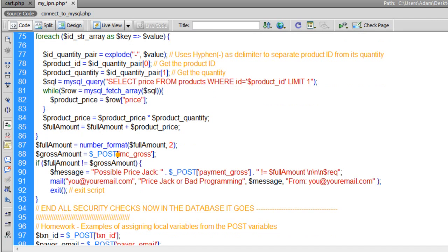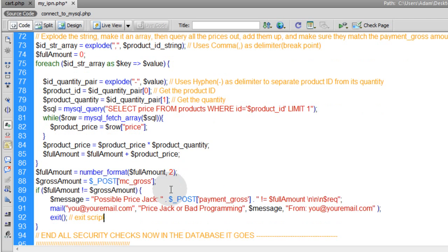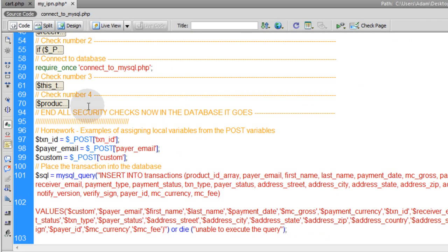Then run number_format on the full_amount variable to ensure the correct decimal places. Grab the mc_gross (payment gross) from PayPal's posted variables. If full_amount is not equal to gross_amount, you might have a price jack — exit the script or handle it however you like. Just make sure before going crazy that your programming is correct and full_amount is being gathered correctly. The logic is: get the full amount from your database, compare it to what PayPal says the person checked out for.